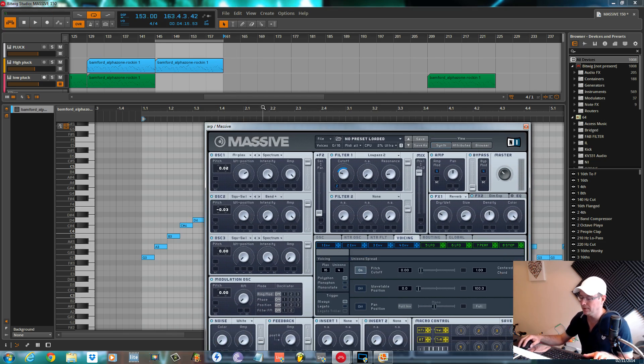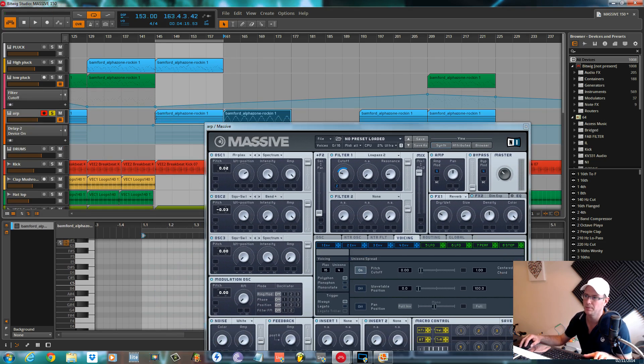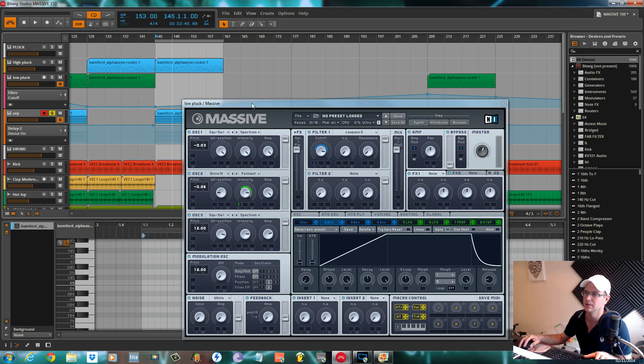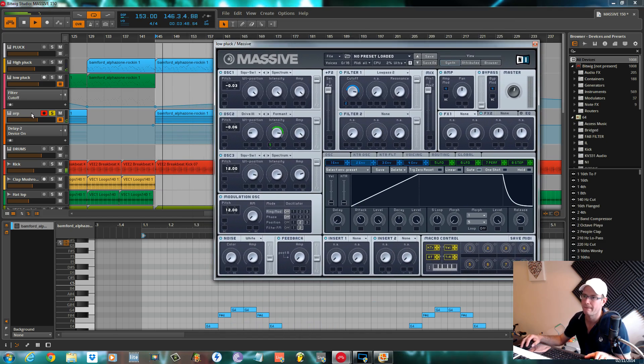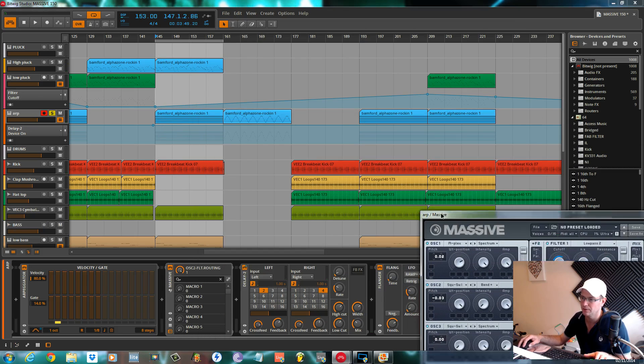That's how you would draw it if you didn't want to use the arpeggiator. But I did, I'm a cheater and it's nice and easy.